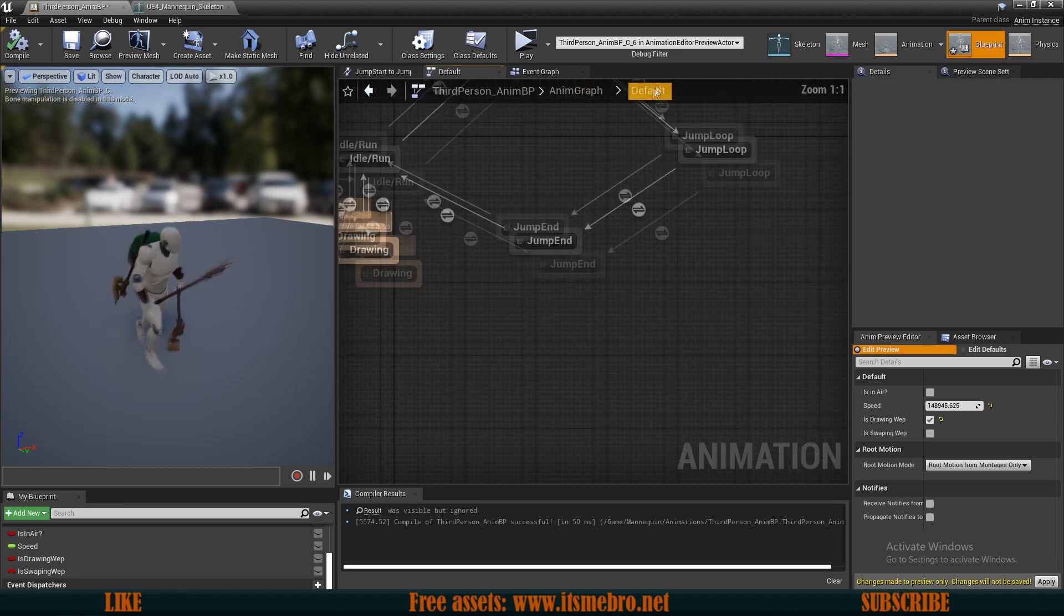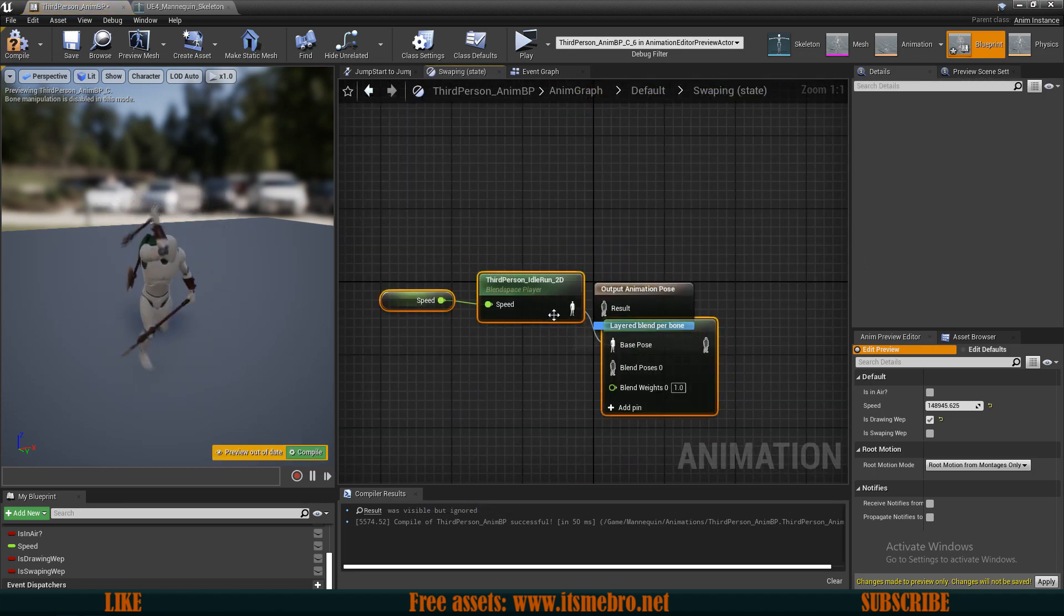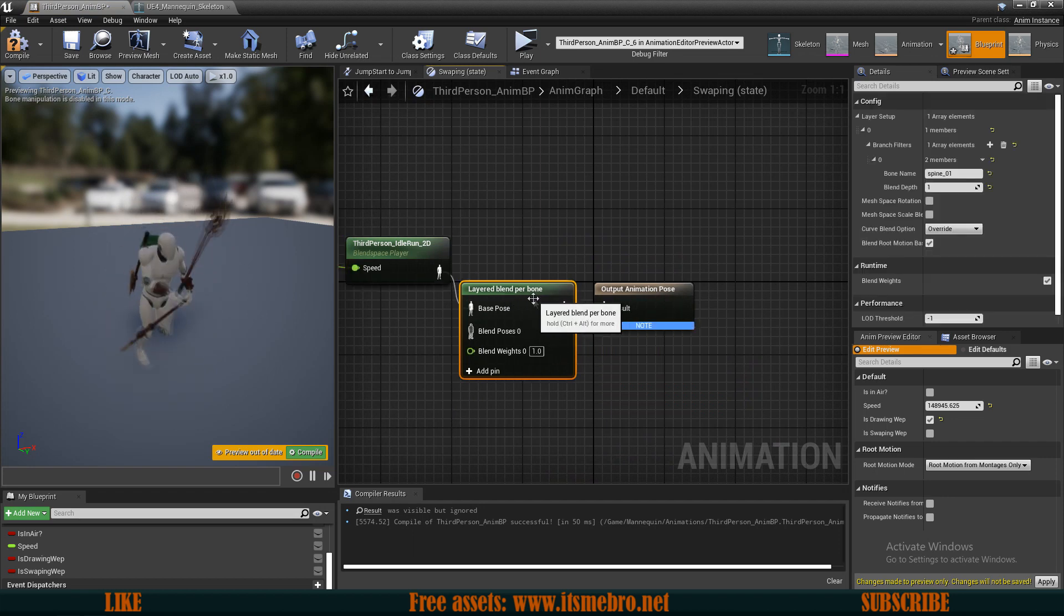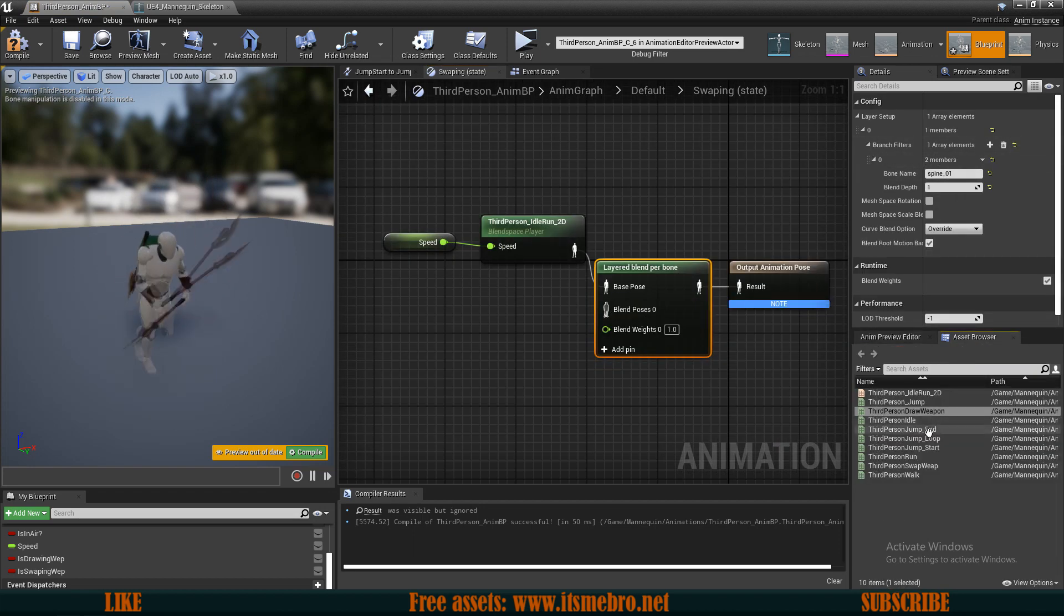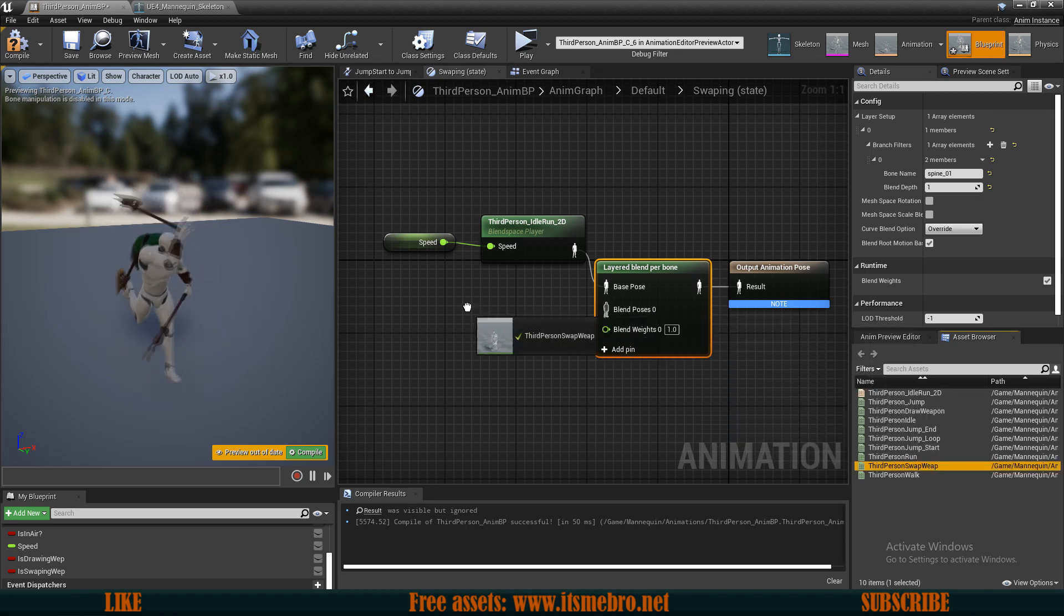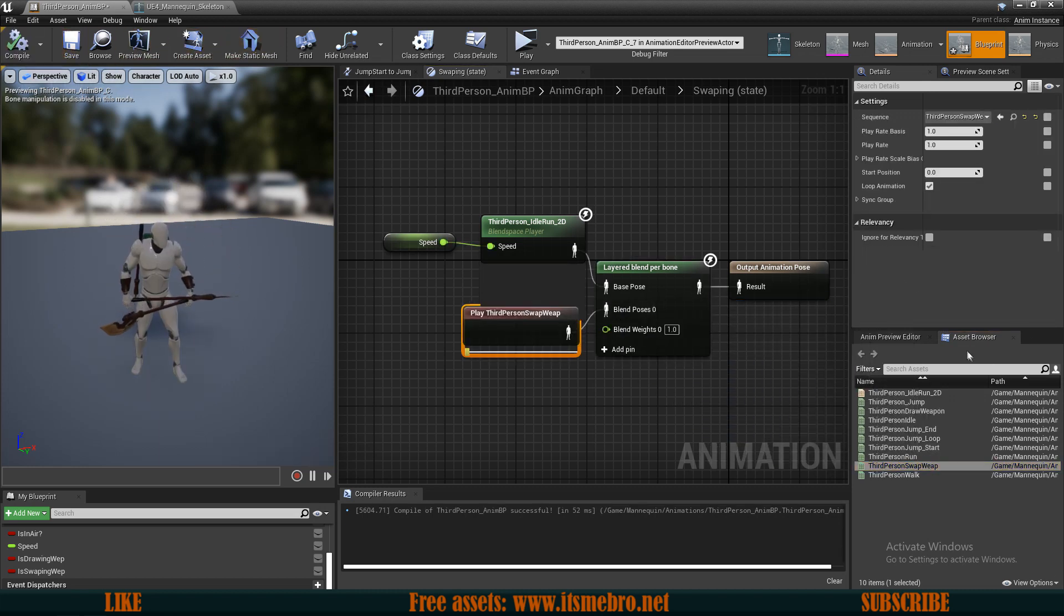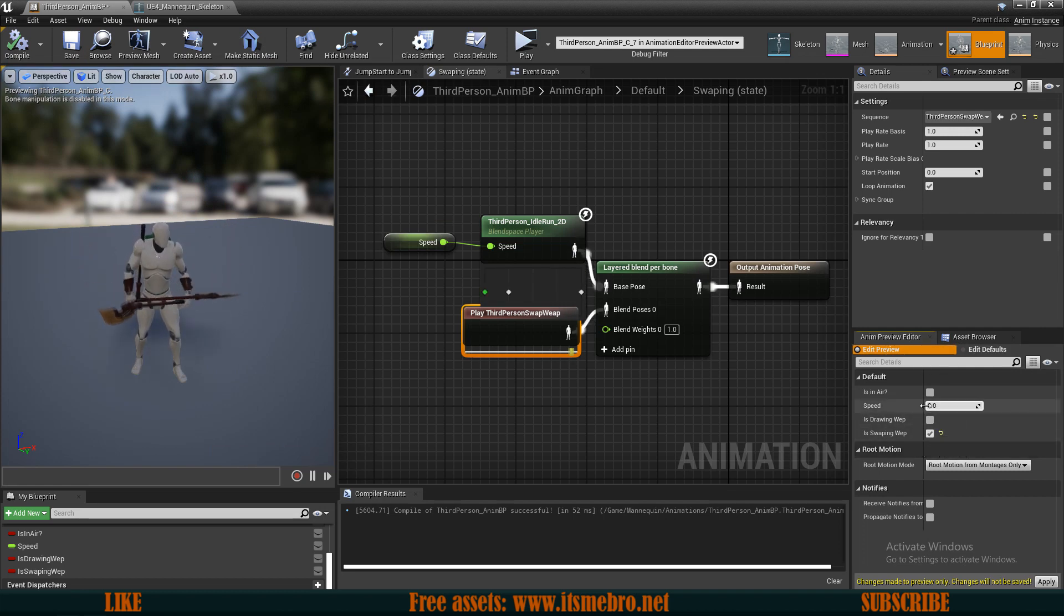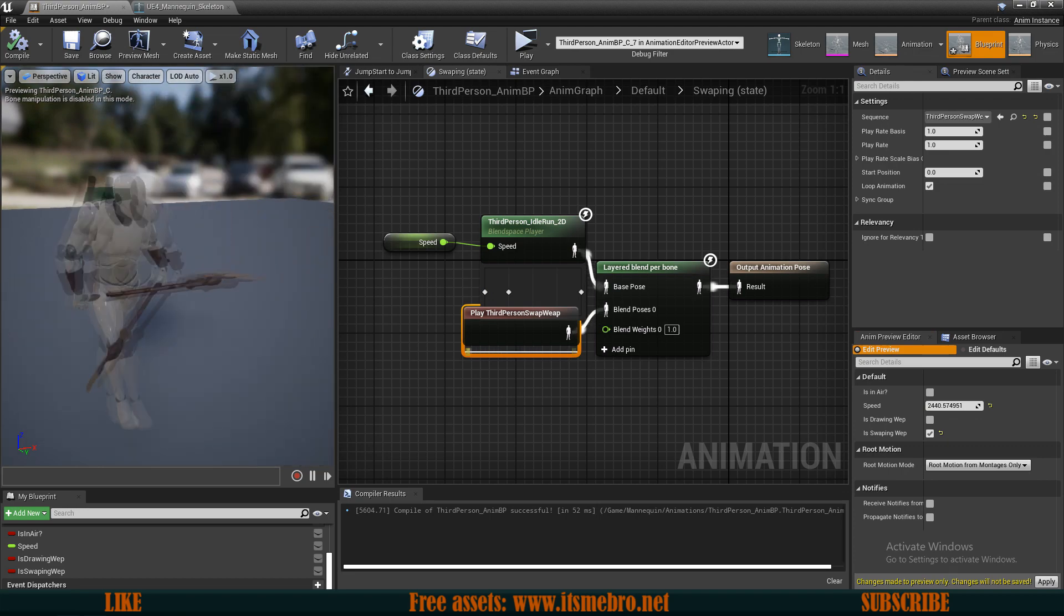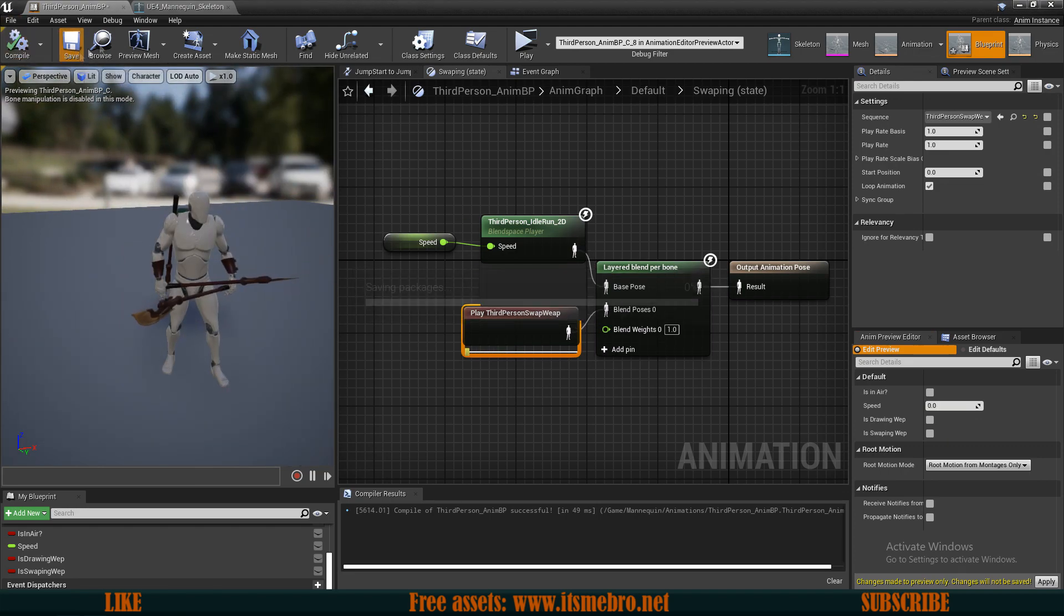Paste those in. And this means if I copy this, the array elements come with it. So now I can connect my swapping animation. Compile this. Test this out. Is swapping and running. And there we go. Animations are all set up.